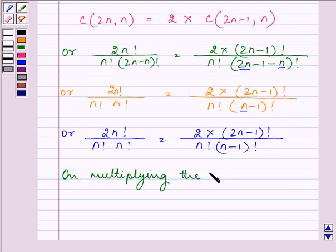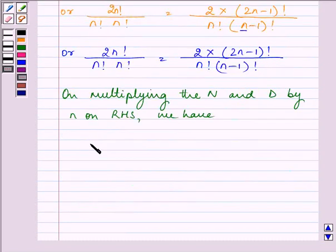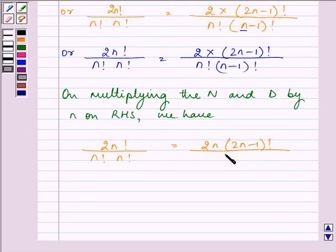Now, multiplying the numerator and denominator on the RHS by n, we get on the LHS: (2n)! divided by n! times n!. On the RHS we have 2 times (2n−1)! times n, divided by n! times n times (n−1)!.